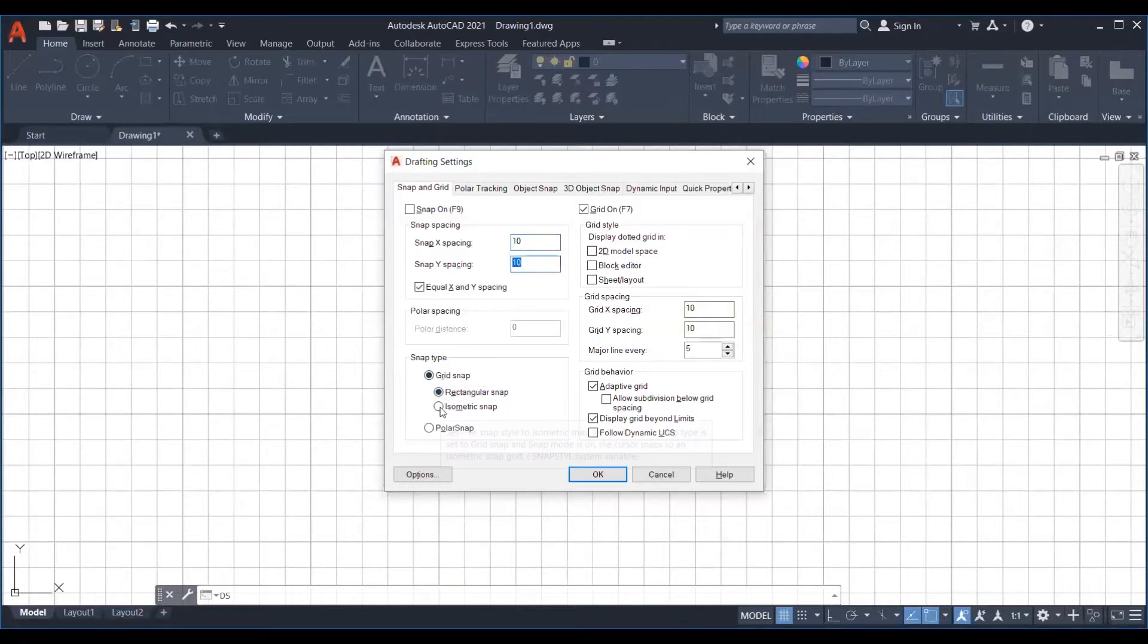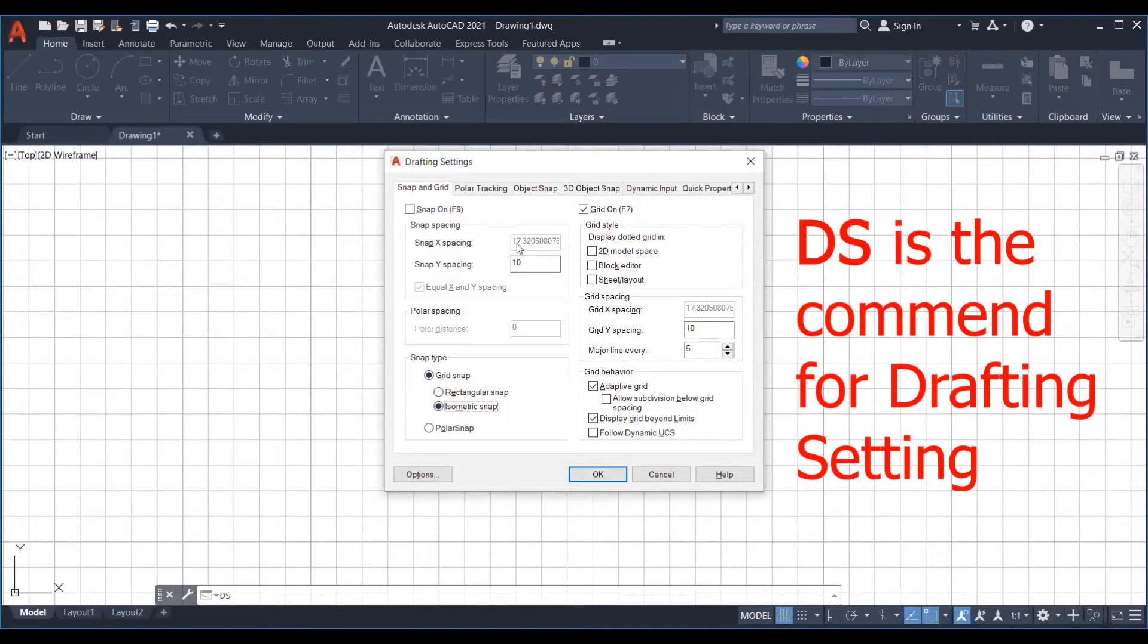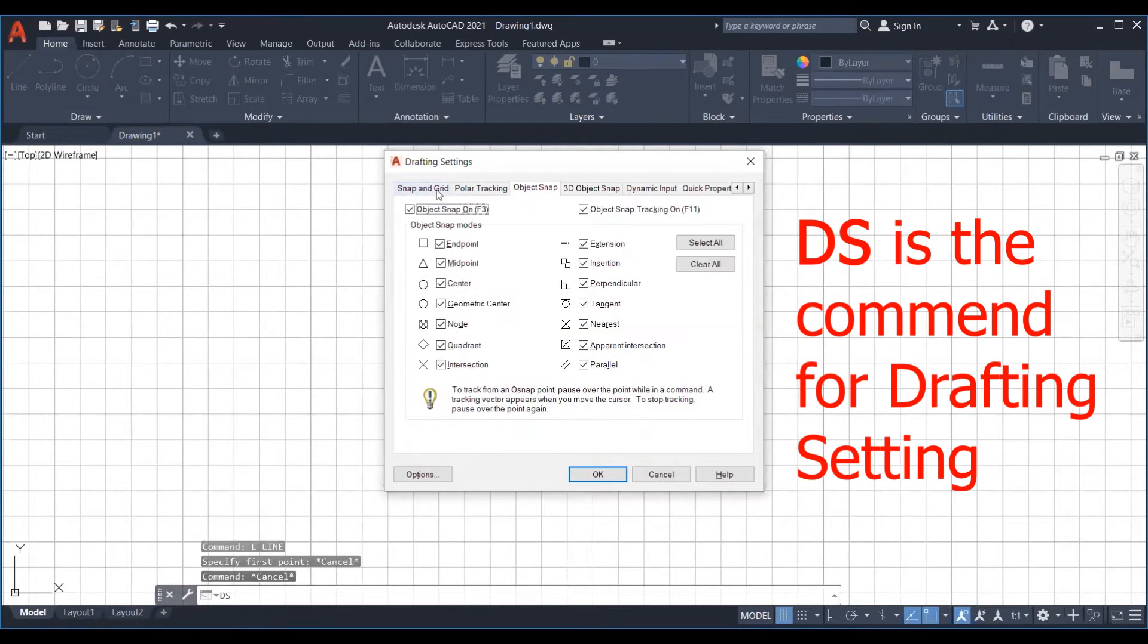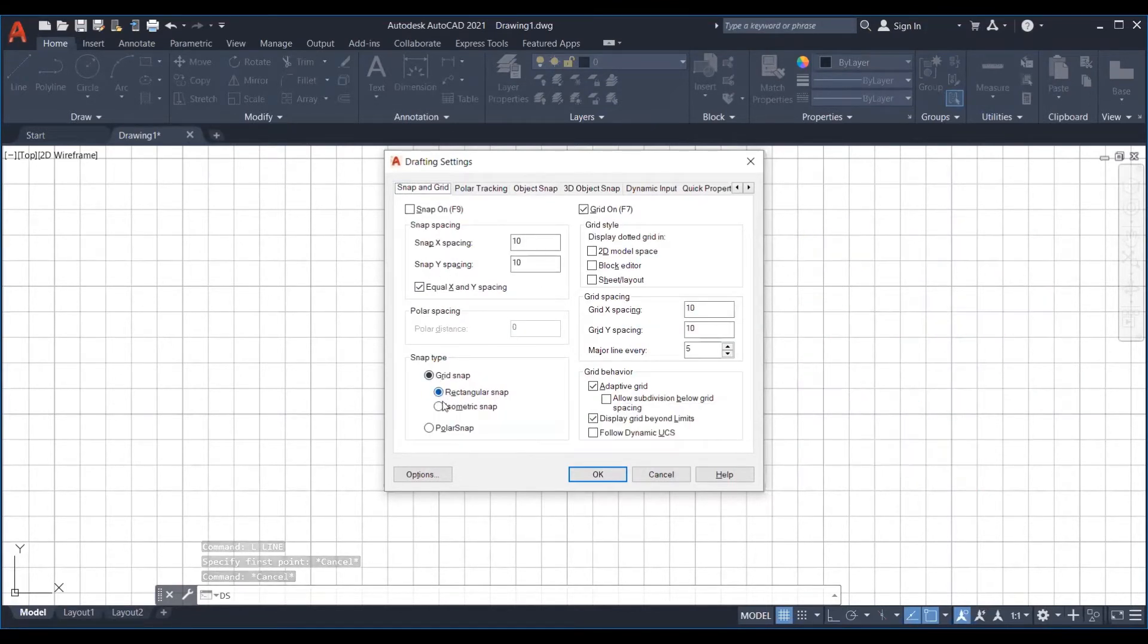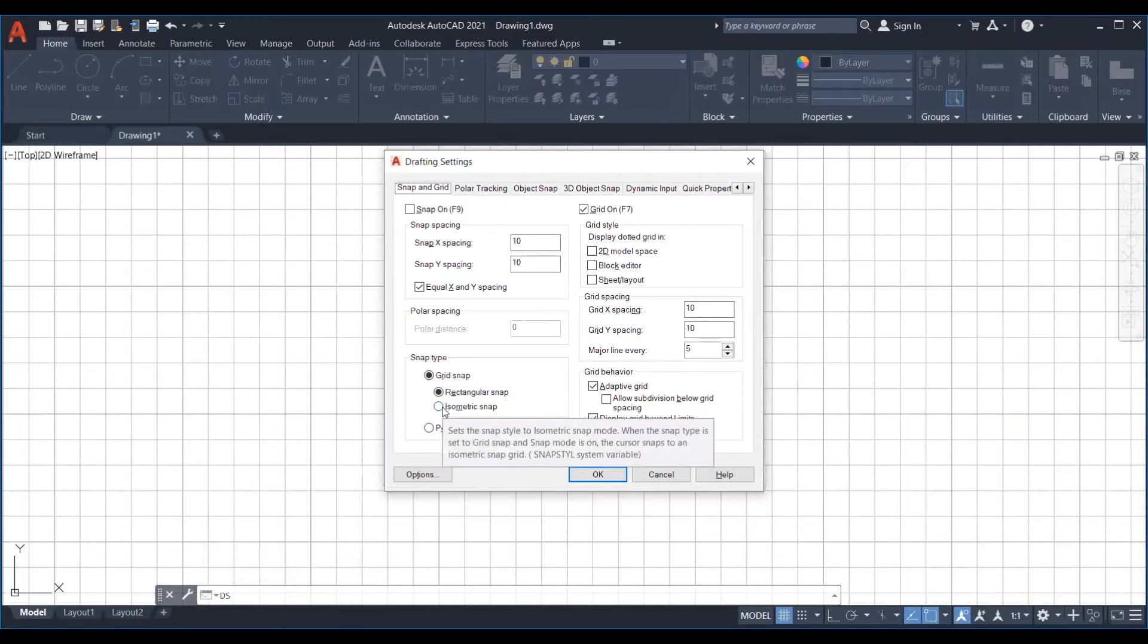To change the snap enter the command DS which is drafting settings. Then go to the first tab that is snap and grid. Under this tab change the snap type from rectangular to isometric.